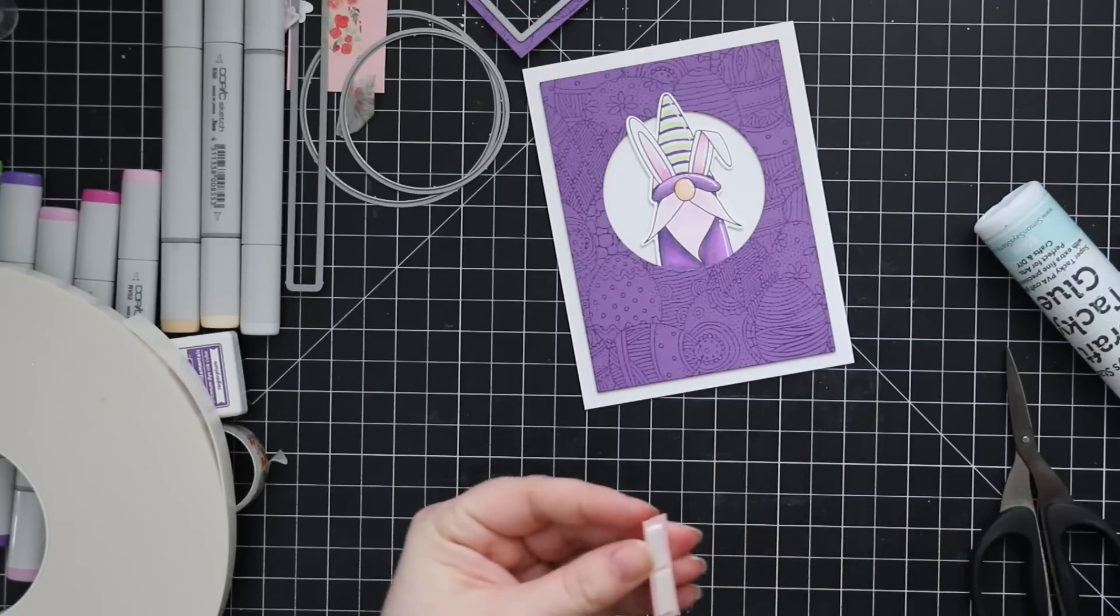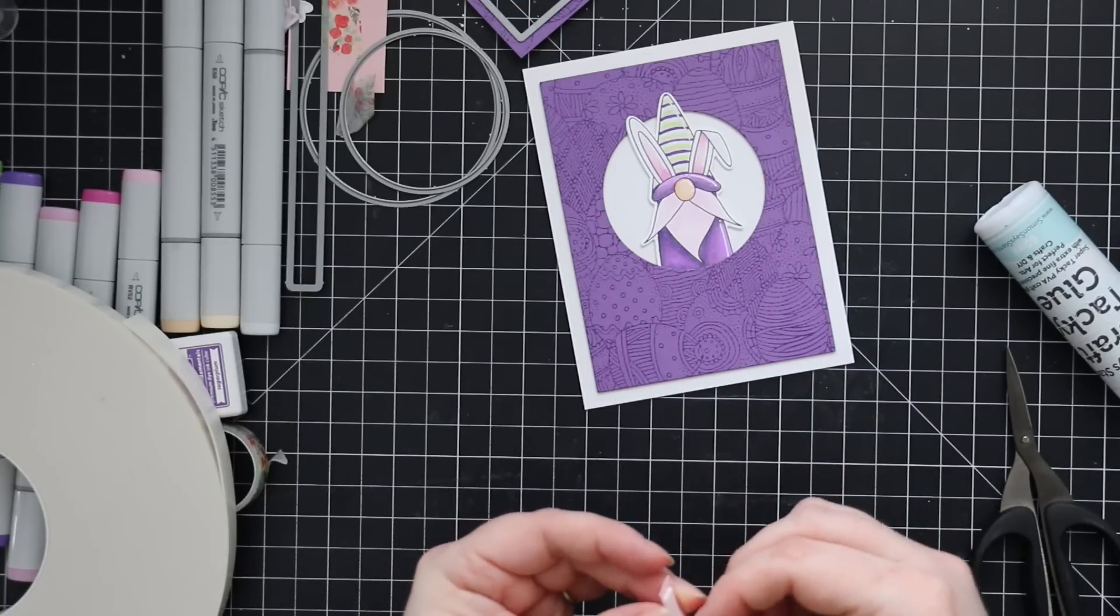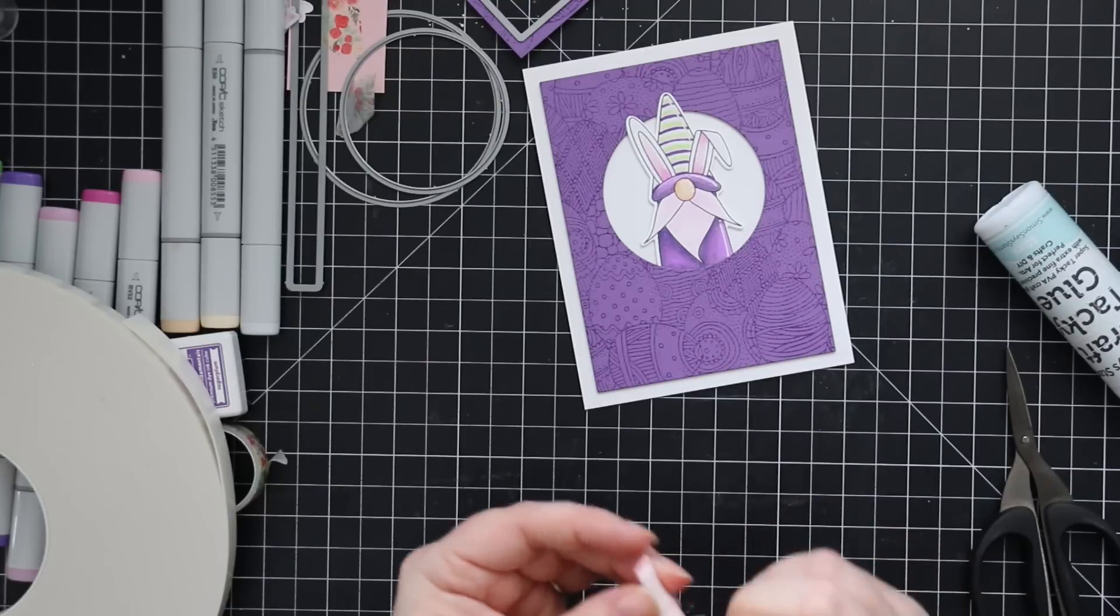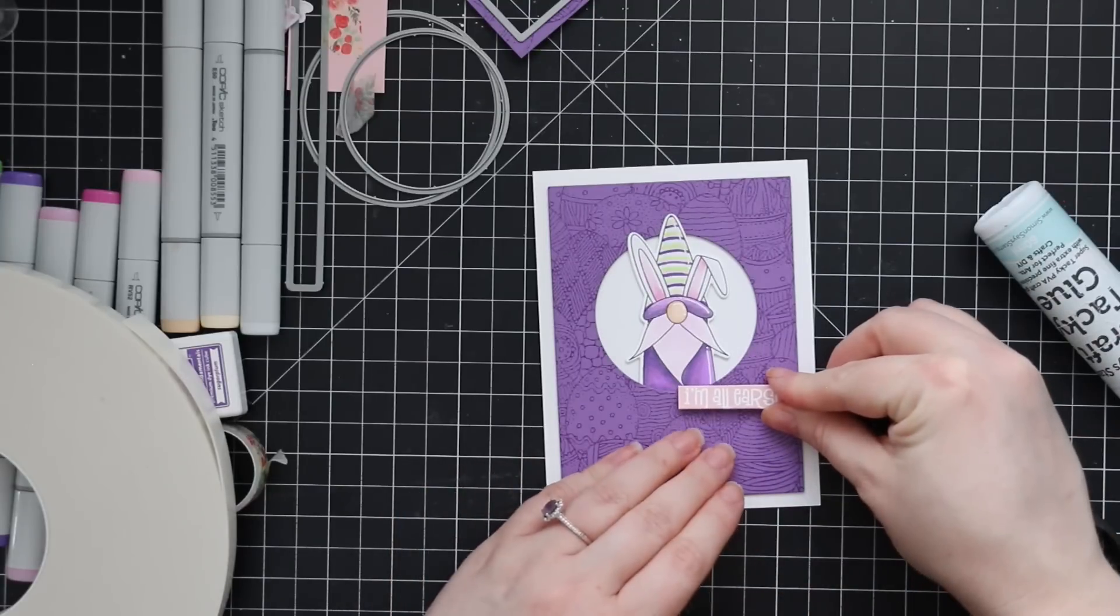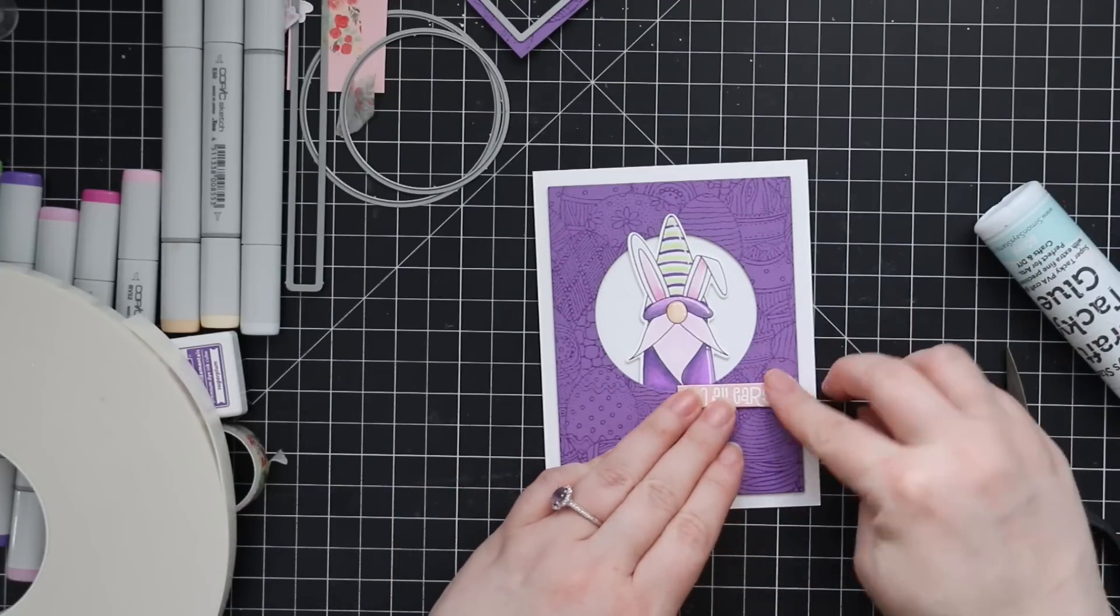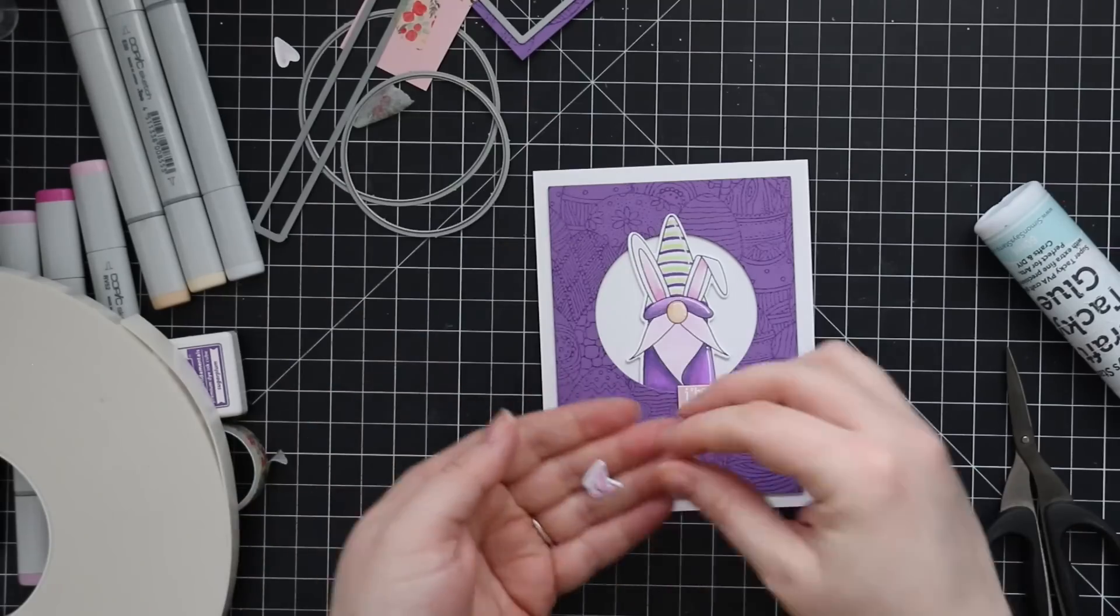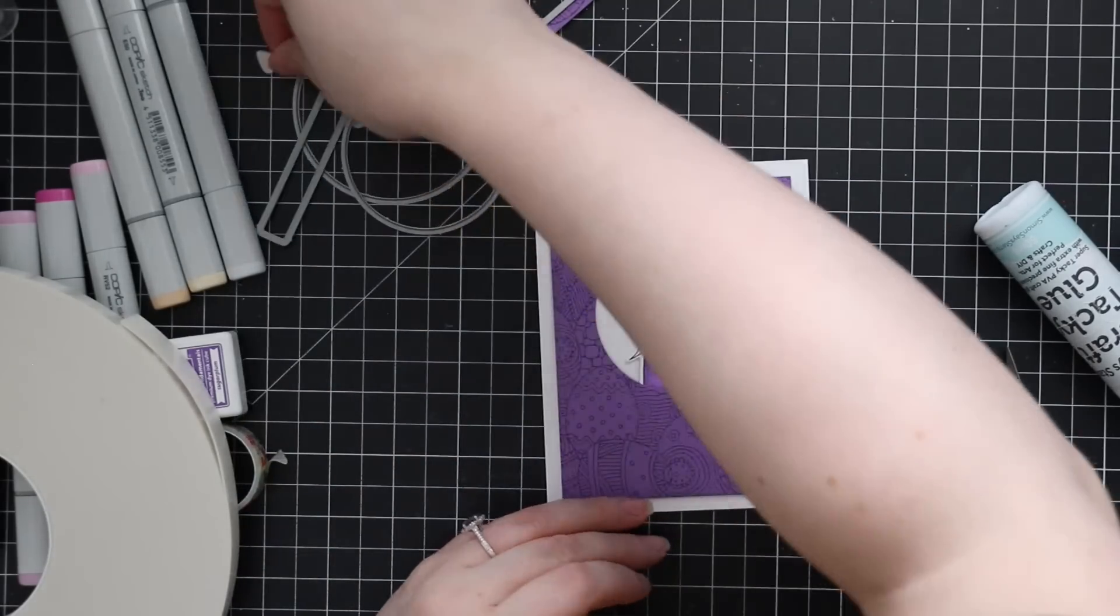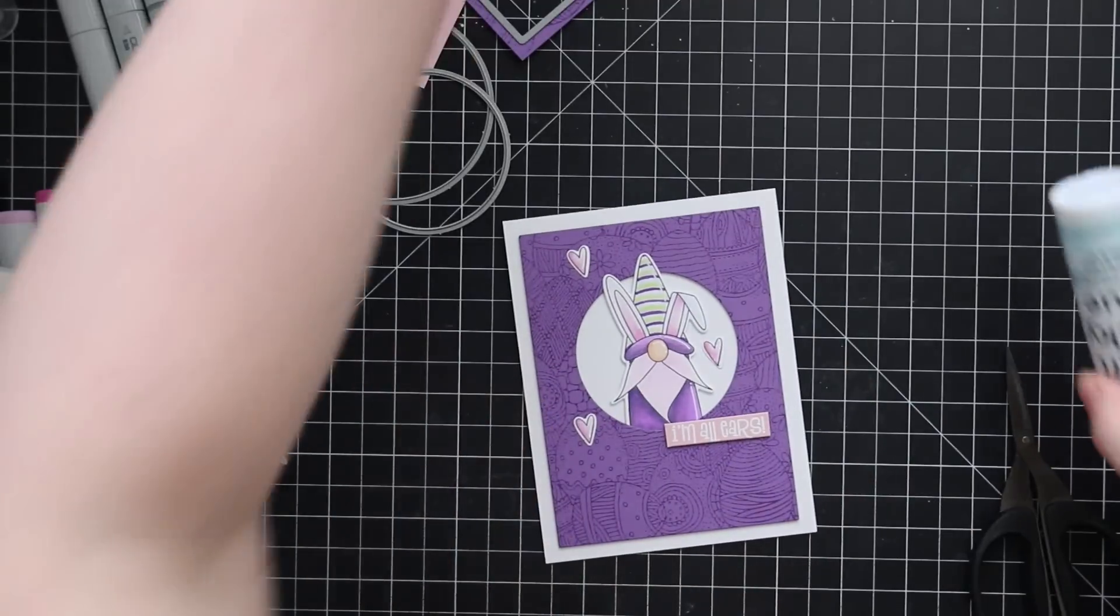And then those three little hearts that I had stamped and colored and die cut, I'm going to adhere those as well. I'm just going to adhere them with the Craft Tacky adhesive. And I'm just going to use my embellishment wand to lift them up, stick them down.